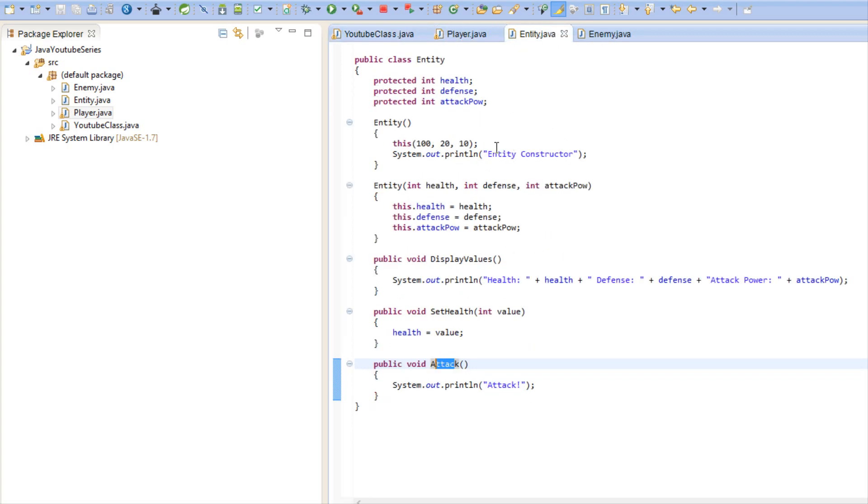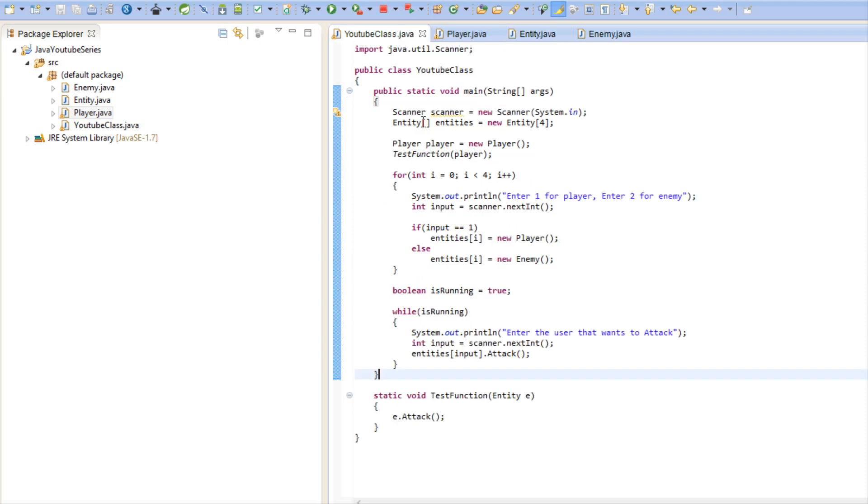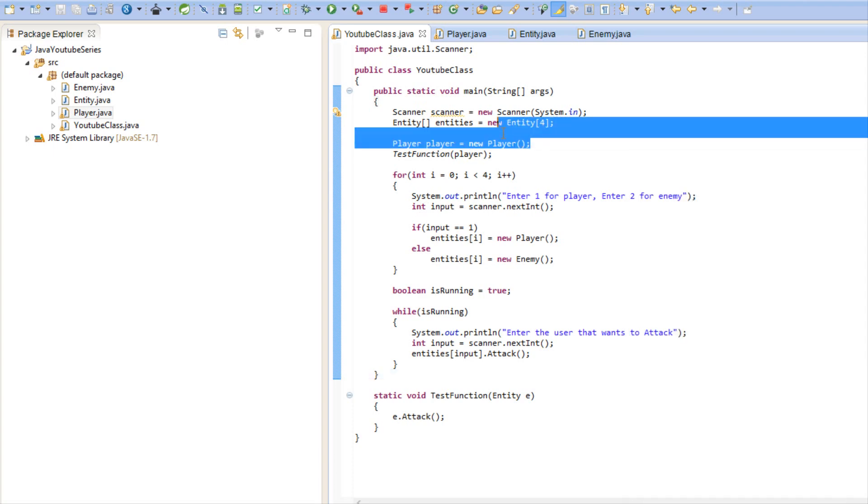We can all agree that the entity class is too abstract, it's too broad. What is an entity, what entity are we talking about? It's just too broad of a subject and so we're never going to in our program need to make an instance of entity.